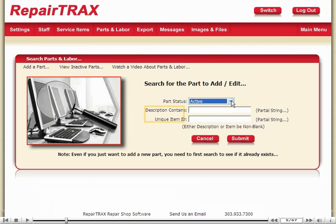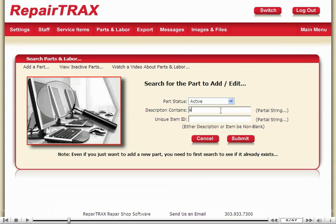Searching for a part requires a partial string of either the description or the unique item ID. I'm just going to type in the letter A to get all my parts that contain an A, and then click Submit to begin the search.